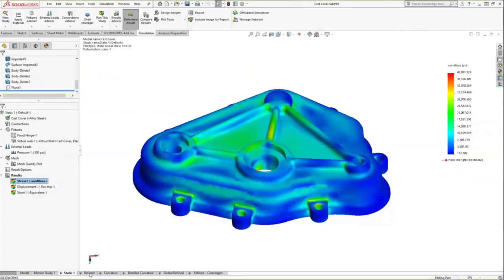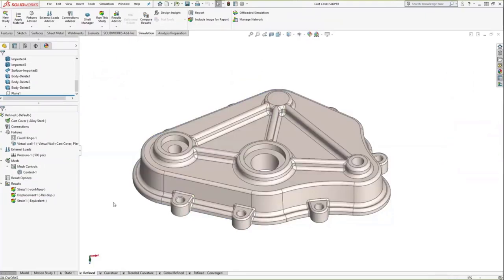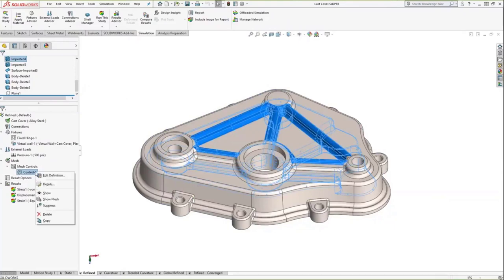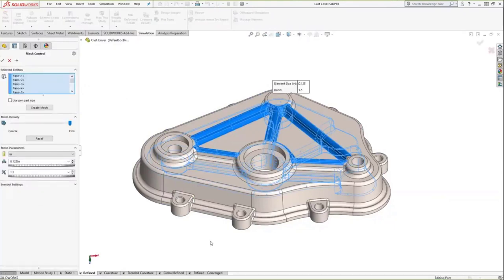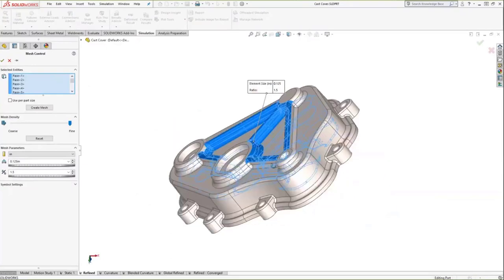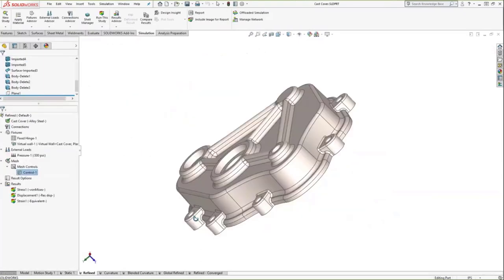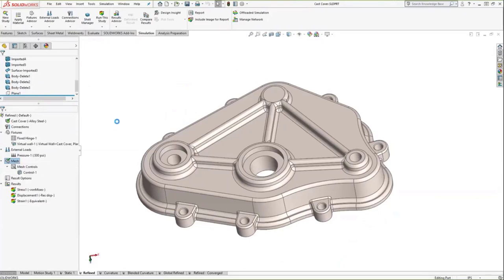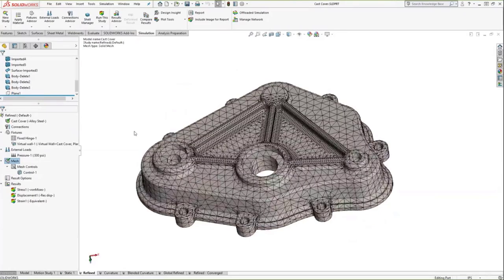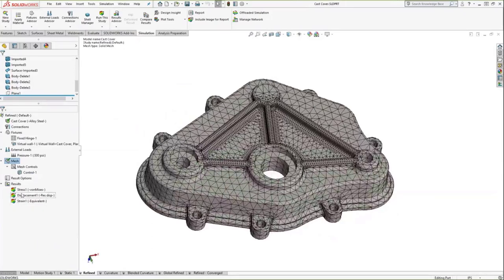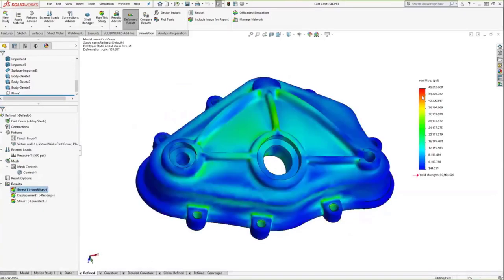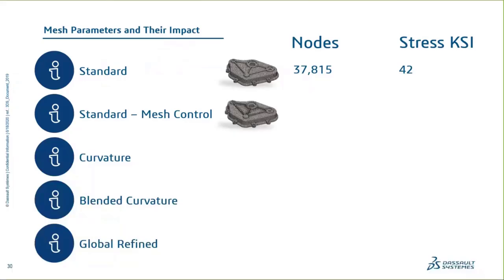My recommendation is to add refinement to the standard mesh using mesh control wherever stress is high. With standard mesh plus mesh control, node count increased to 139,000 and stress went up to around 48,000 PSI. The next option is a curvature-based mesh. Curvature-based mesh uses the same global size but automatically refines the mesh in areas of curvature — on cast parts like this with many fillets, it does that refinement automatically without adding manual mesh controls.